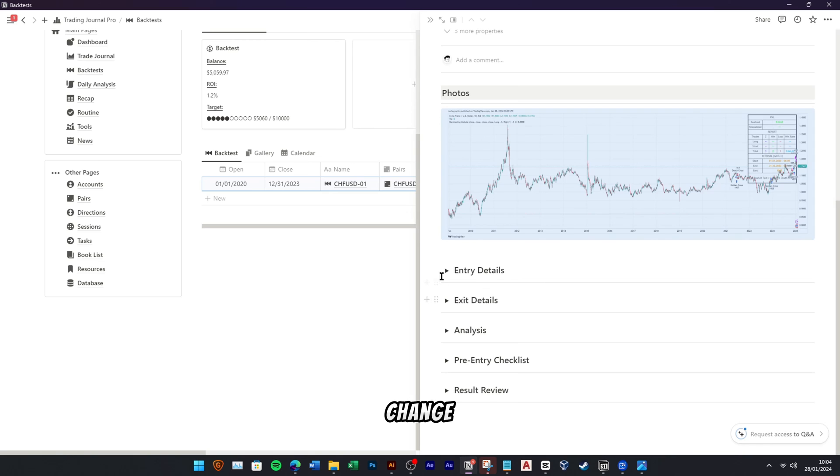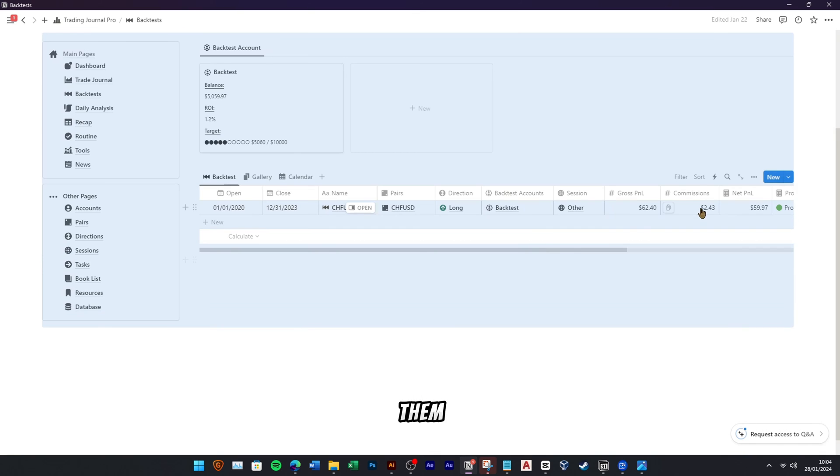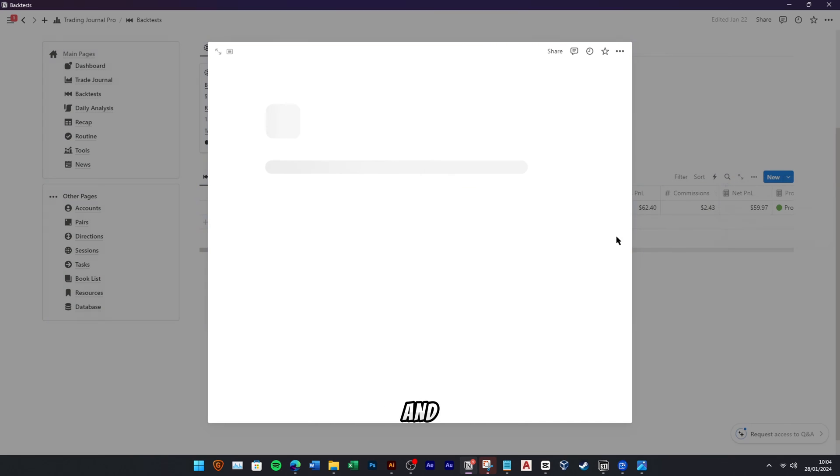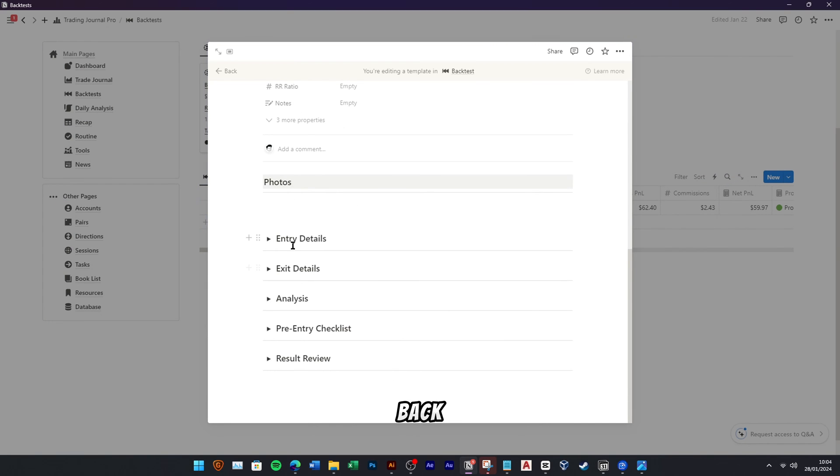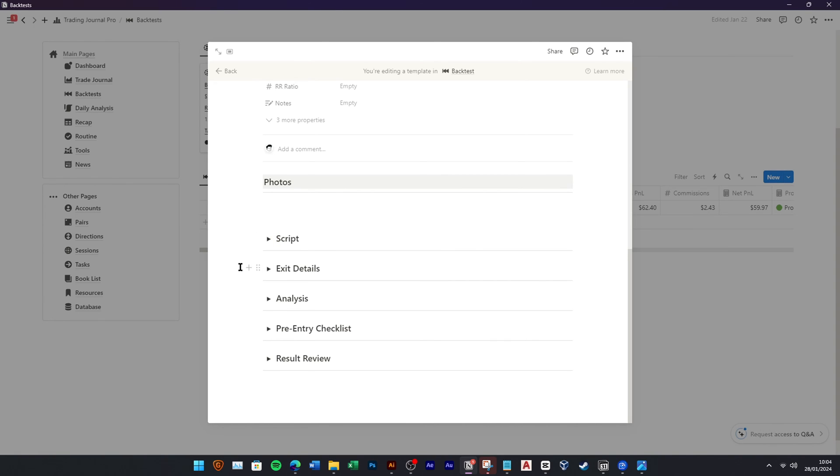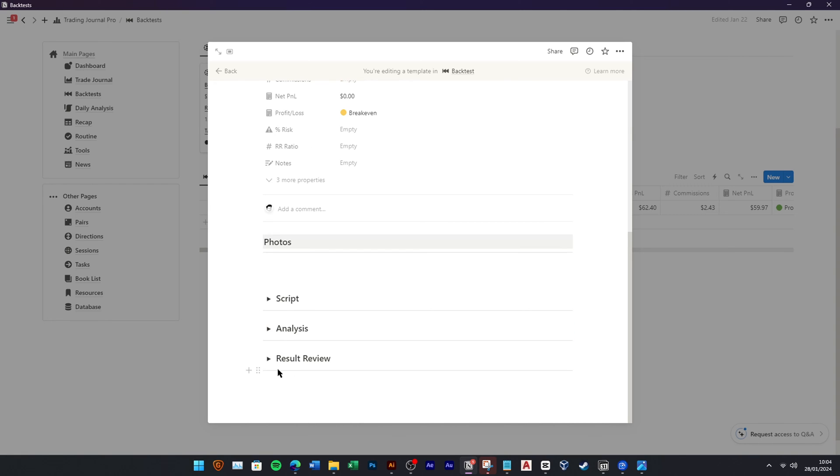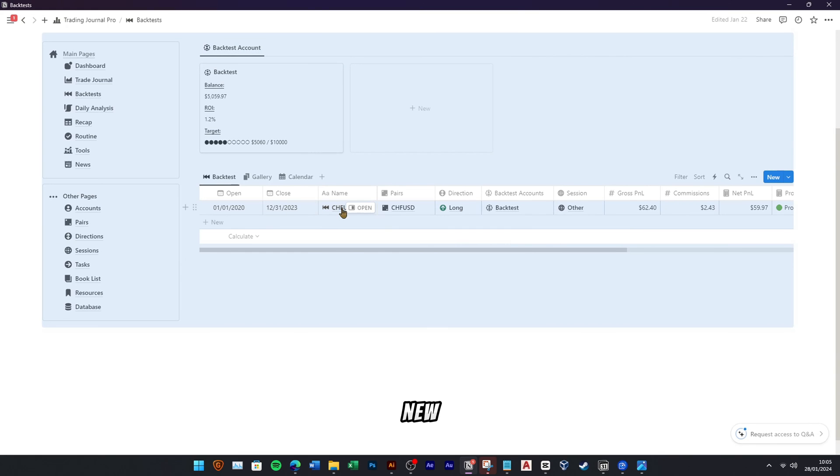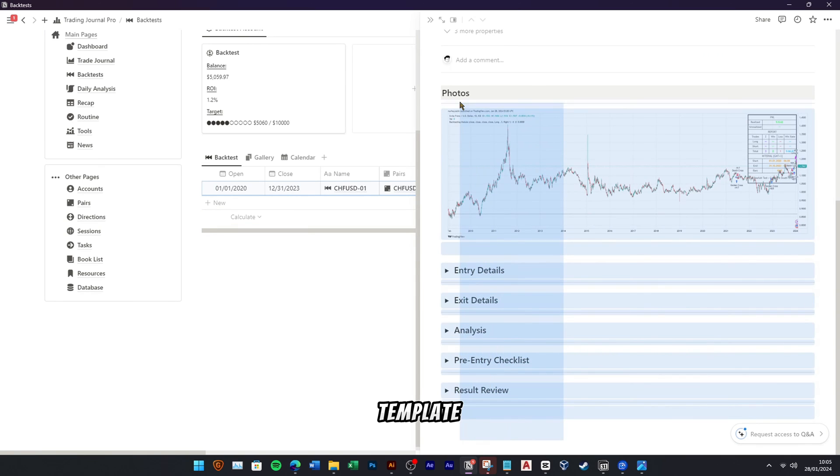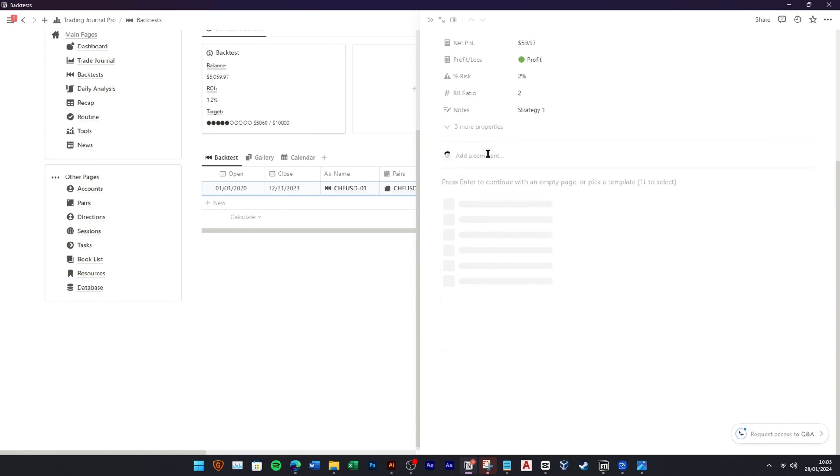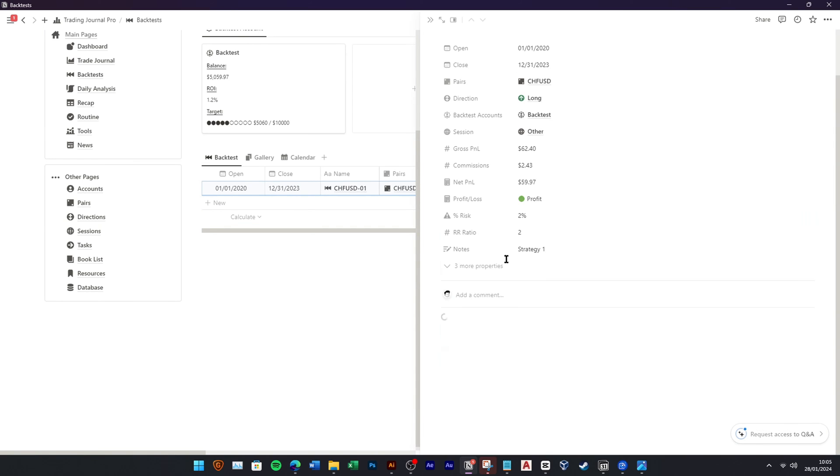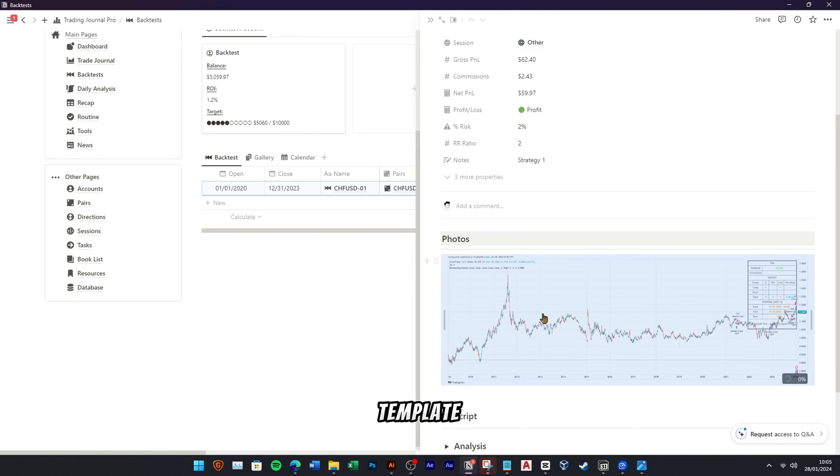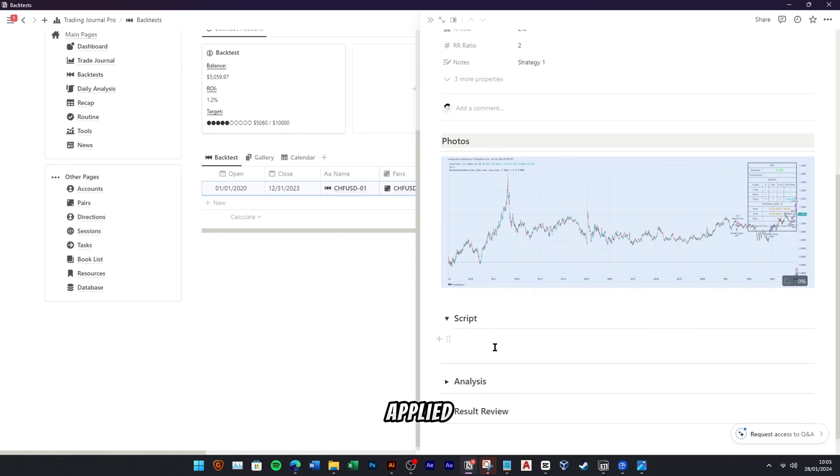If you want to change this template to suit your preference, you can go to template setting and change them. In this example, I will change the entry and exit details to the script code that I use for backtesting. Since I don't need the pre-entry checklist, I can also remove it. To apply this new template, delete this existing field and click the new backtest template. Now, the new template has been applied, and whenever you add a new backtest record, this template will also be applied by default.